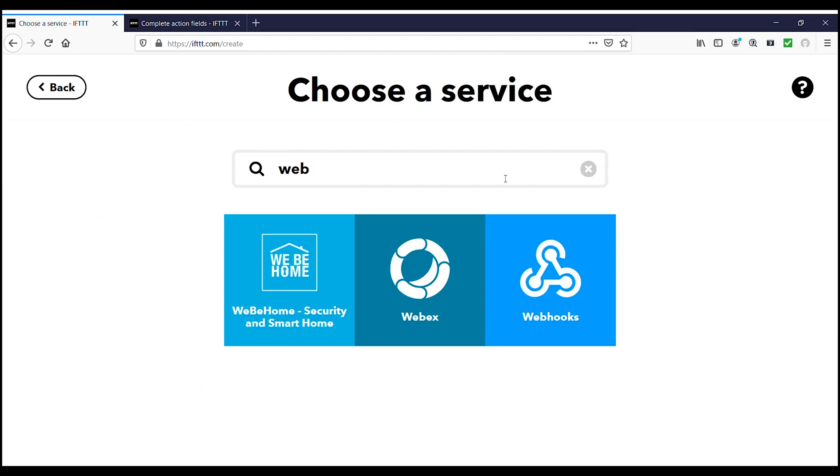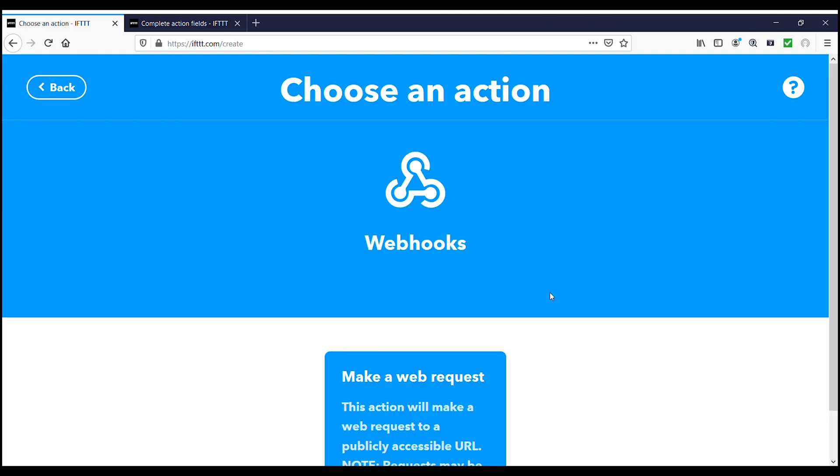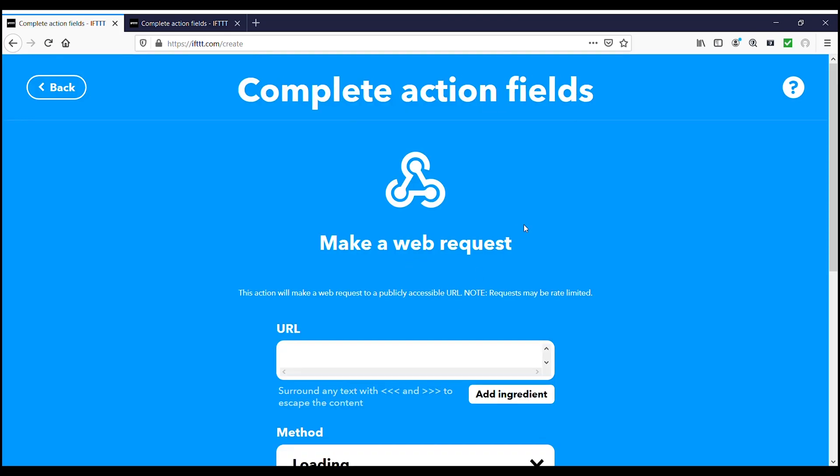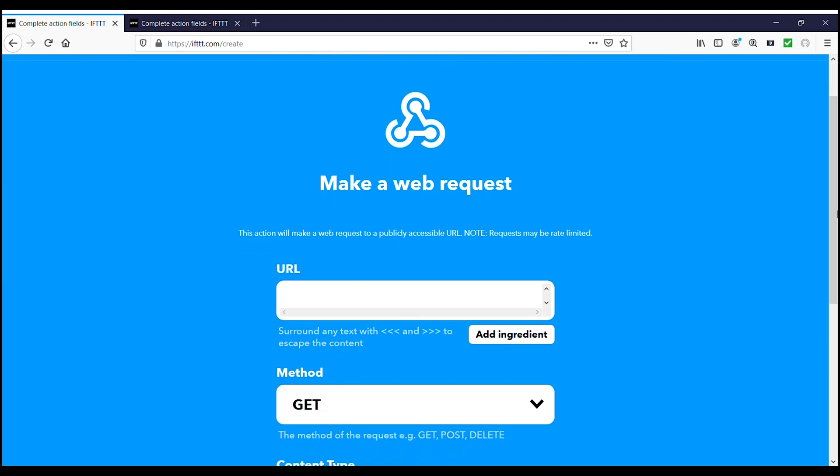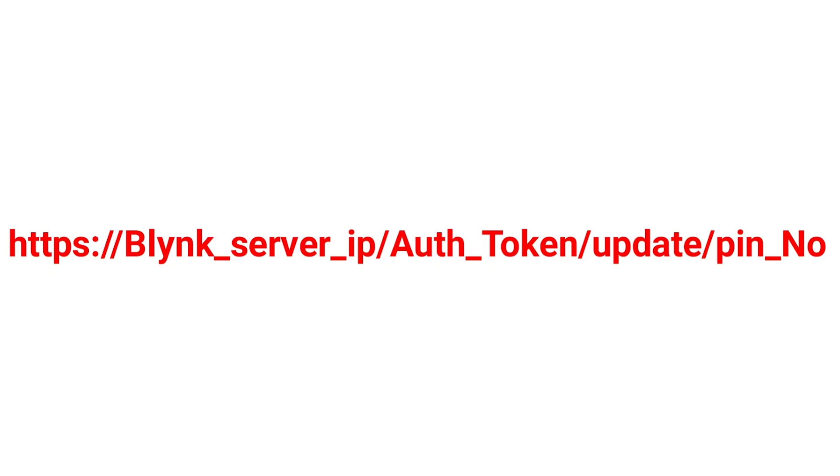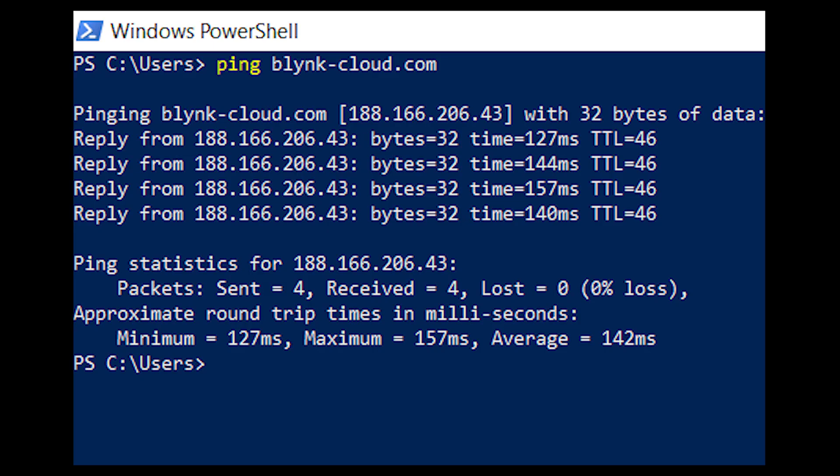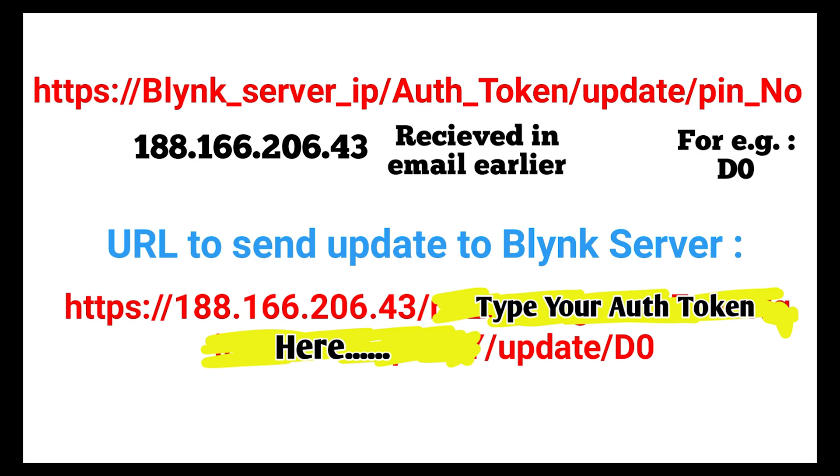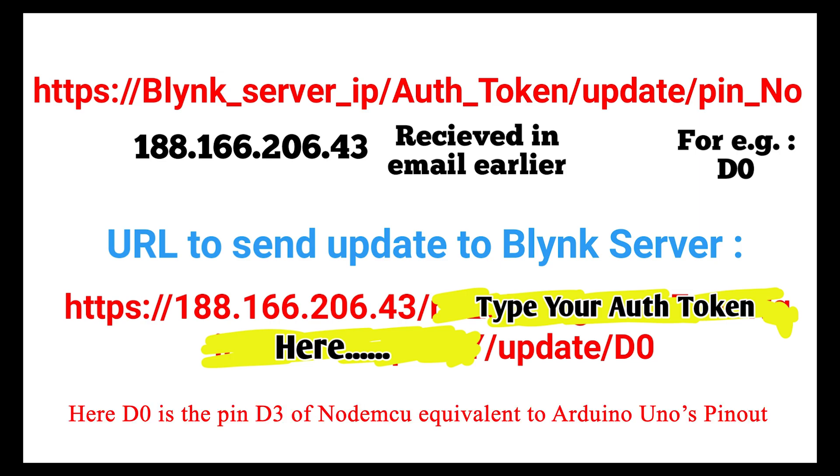Now click on then that add. Then search for webhooks and click on it. Then click on make web request and from here we will send the request to Blink server. Now in url part of the project type the url as https colon double slash Blink server ip slash auth slash update slash pin number. So to get the Blink server ip please ping blink-cloud.com and you will get the ip of Blink server. And use the auth code which we got earlier in our email.